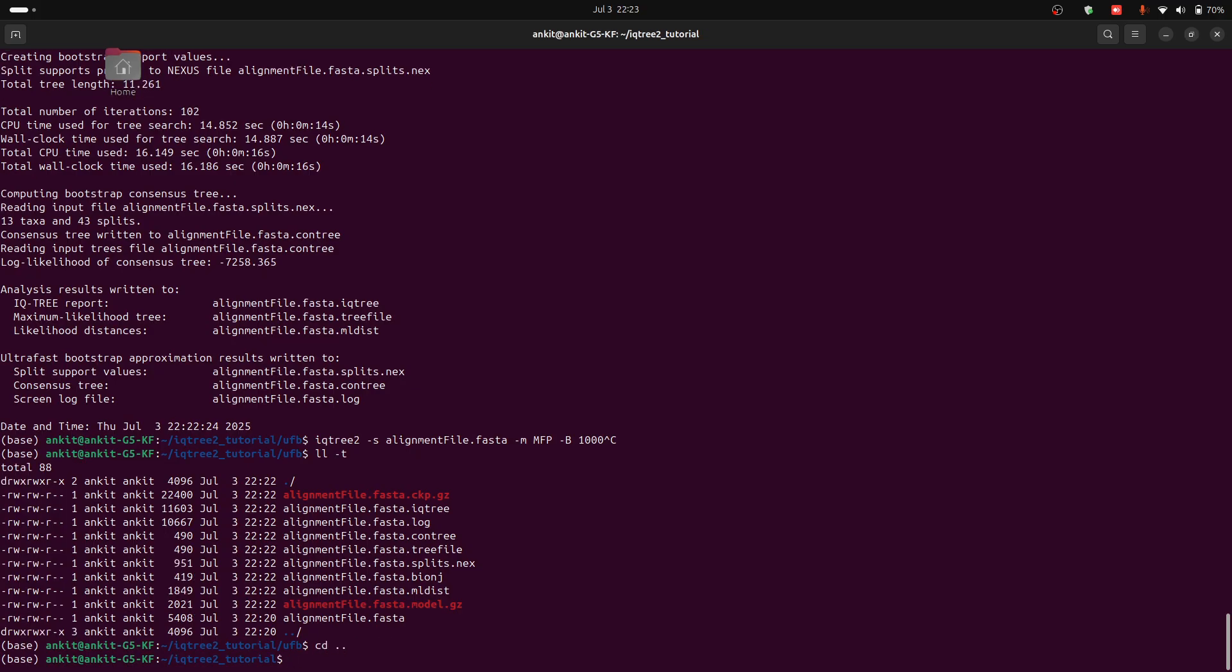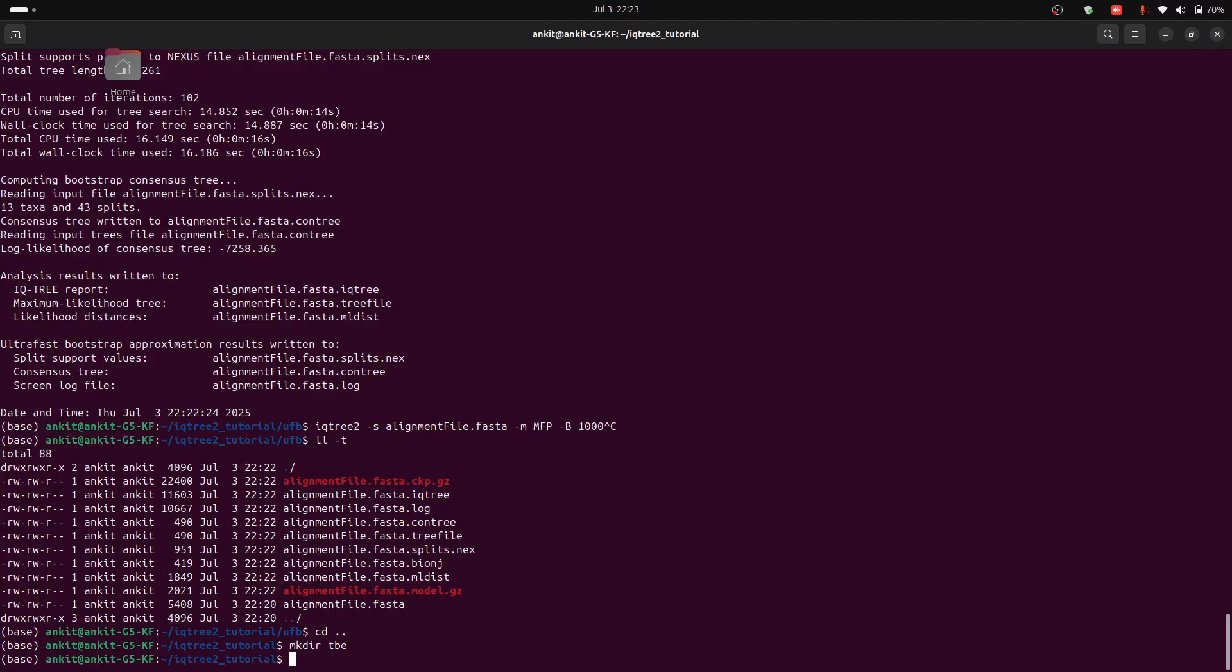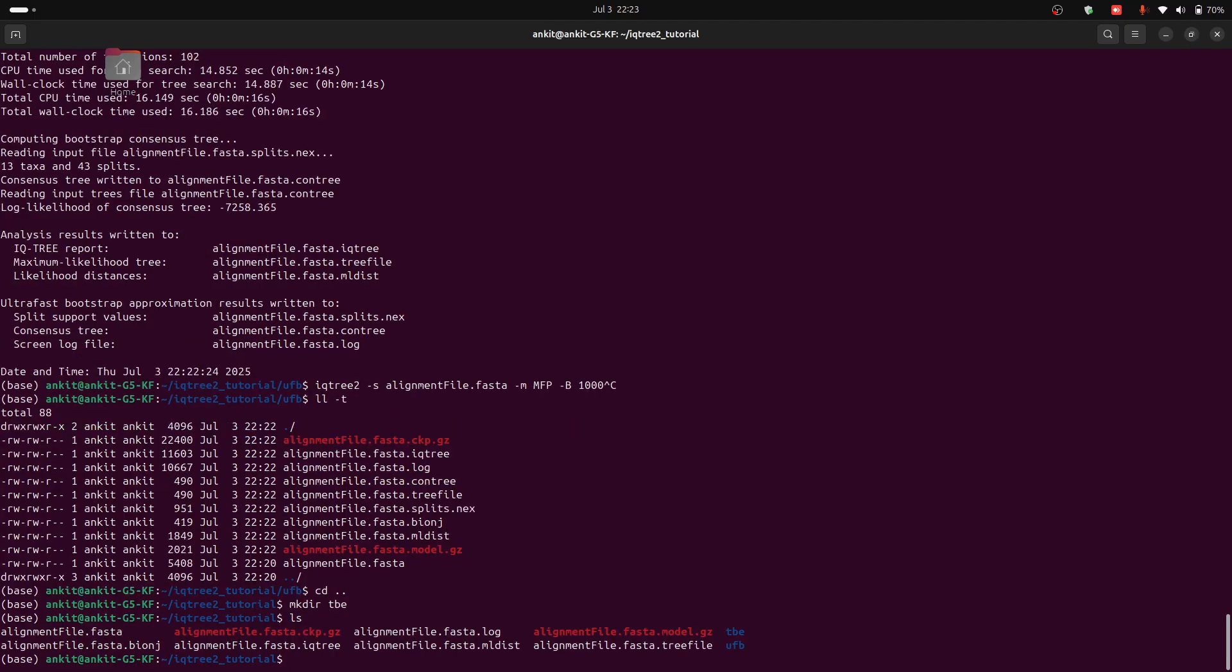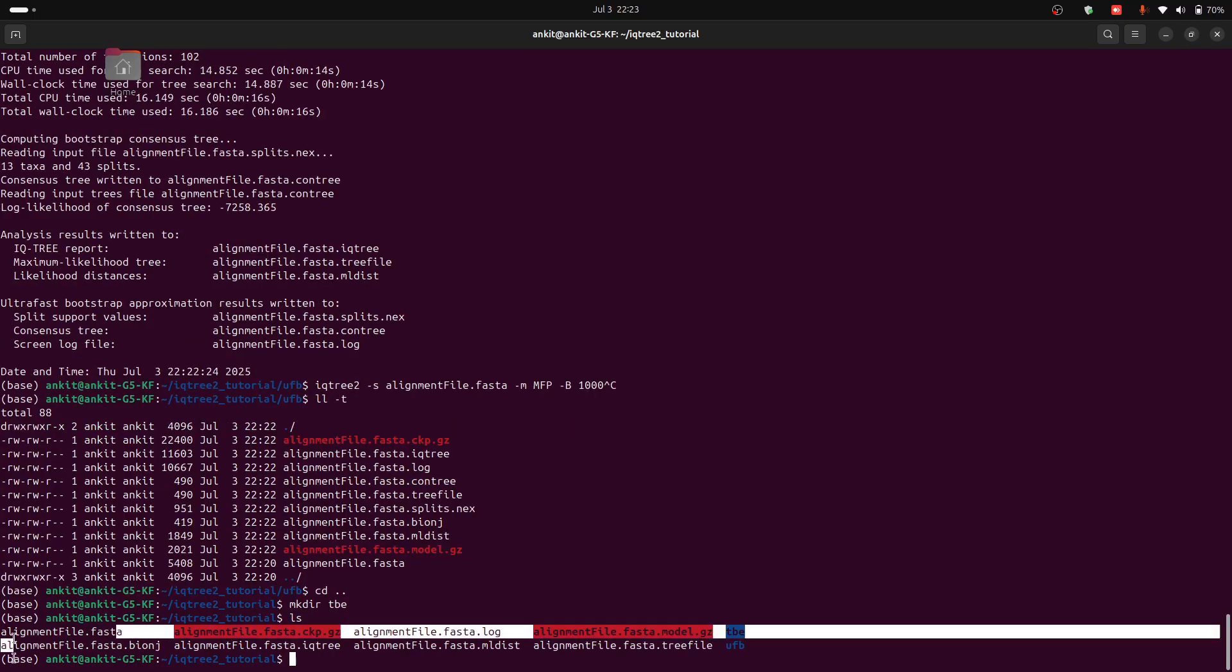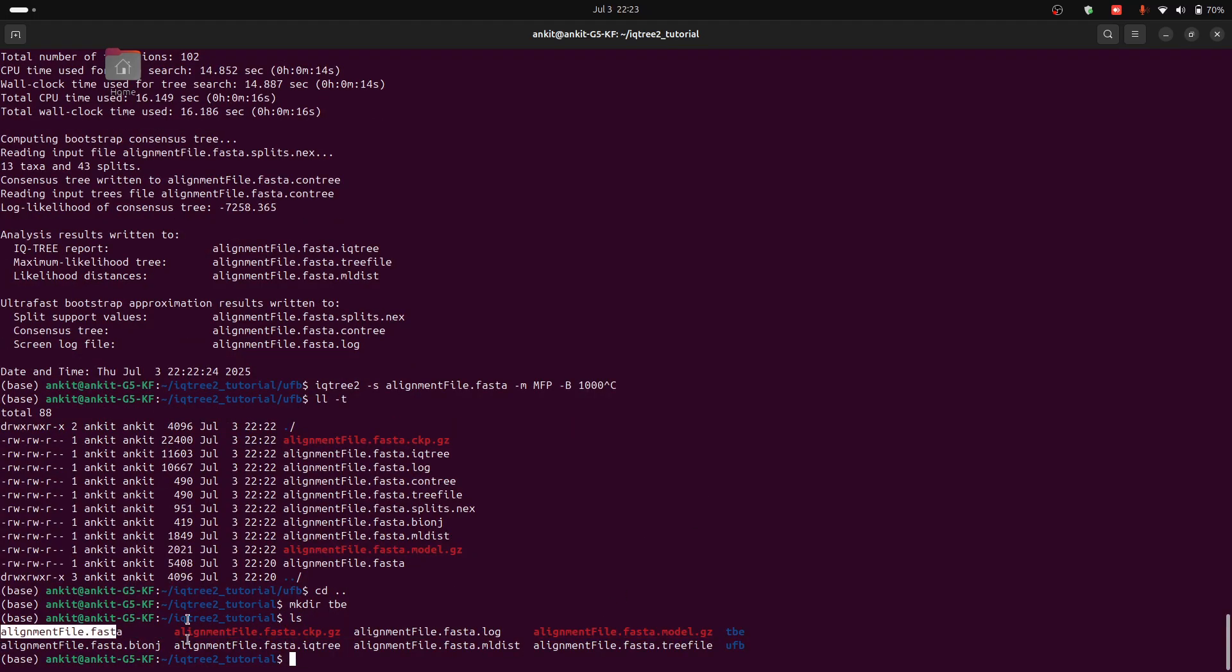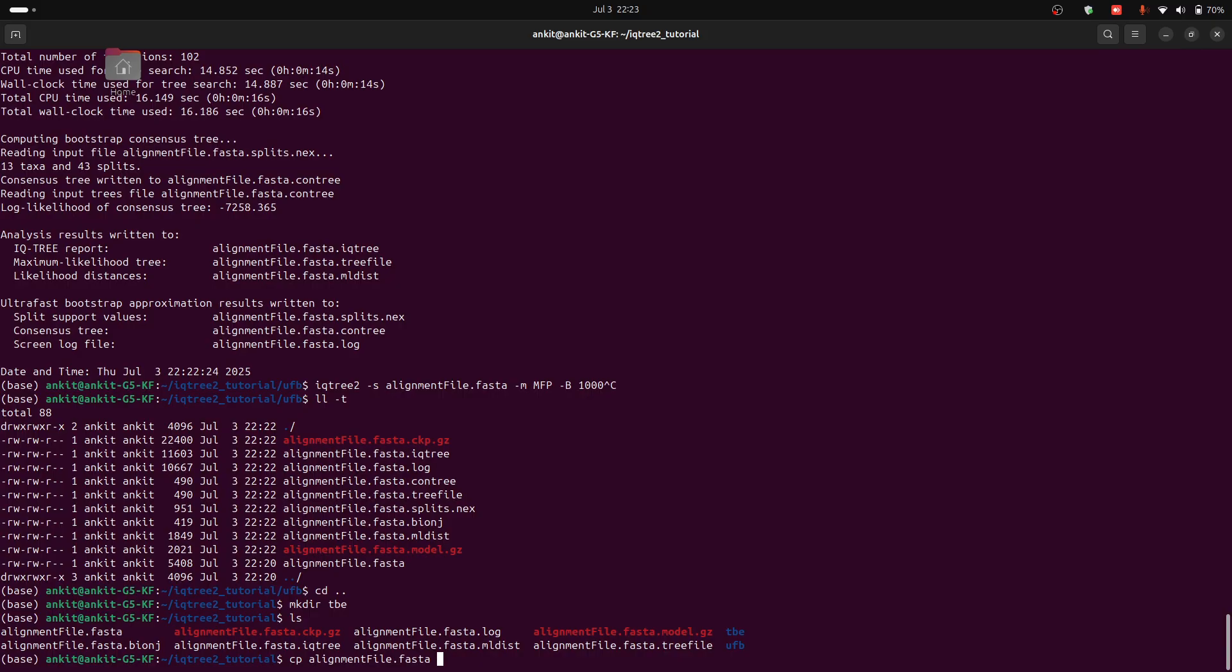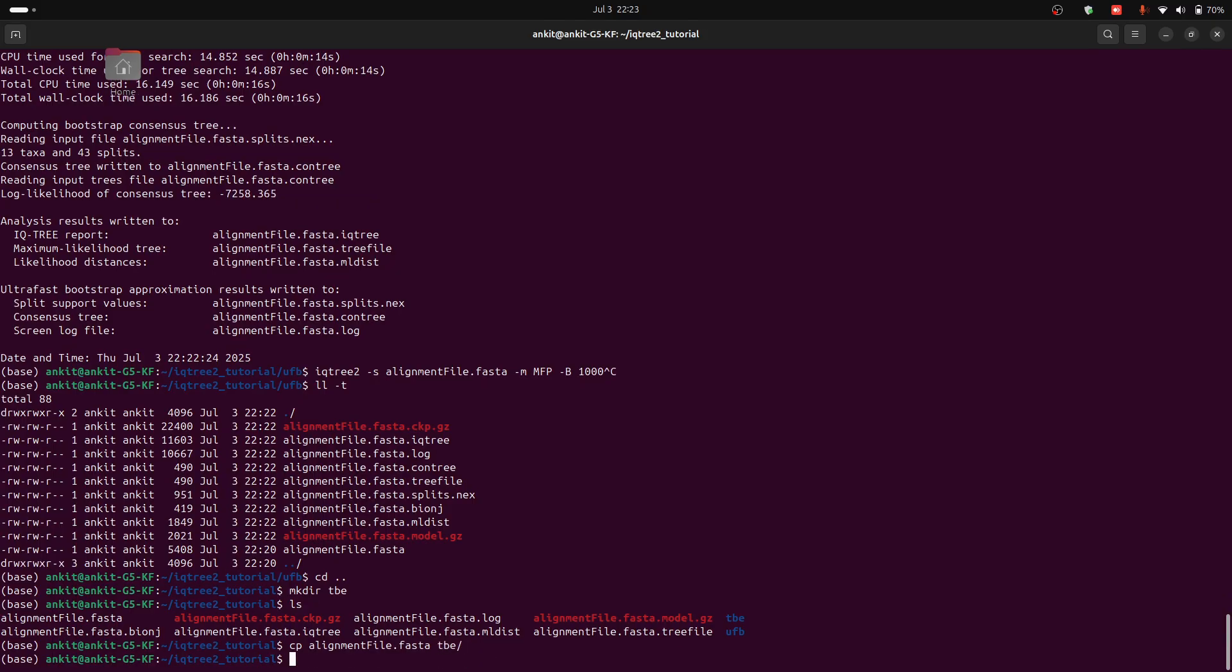For example, to run transfer bootstrap we have to create another folder TBE. So now we will copy our initial alignment file into this folder. So cp alignment file into the TBE folder.